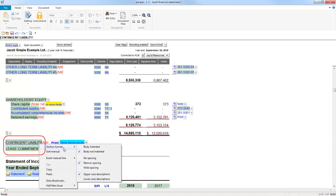The same spacing option is also available in this area below Equity. Those are the options for the balance sheet. Now let's take a look at the options in the Income Statement.